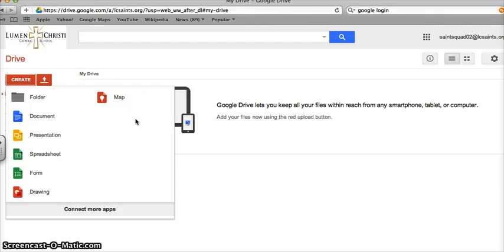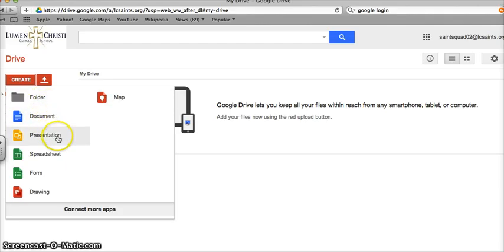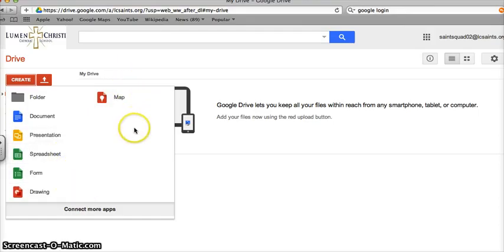I can create a folder, a document, a presentation, spreadsheet, form, drawing, and a map.